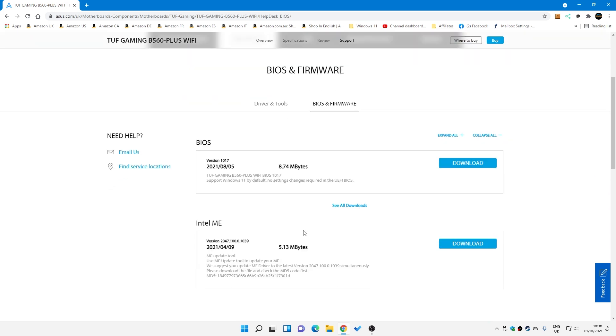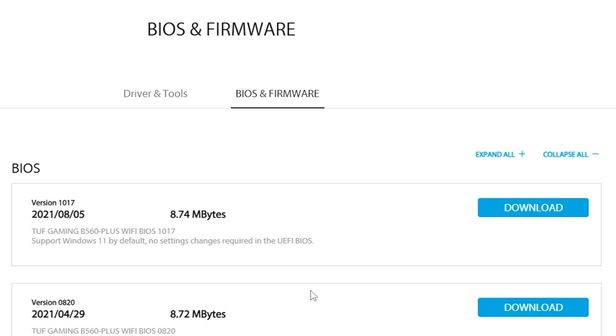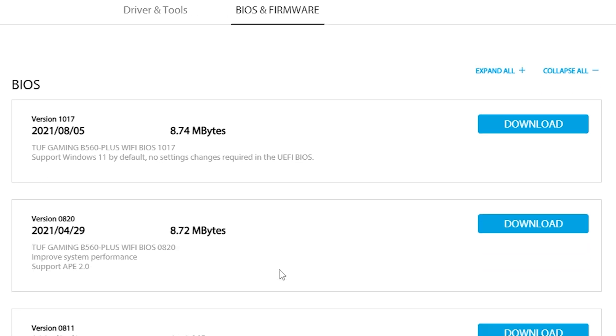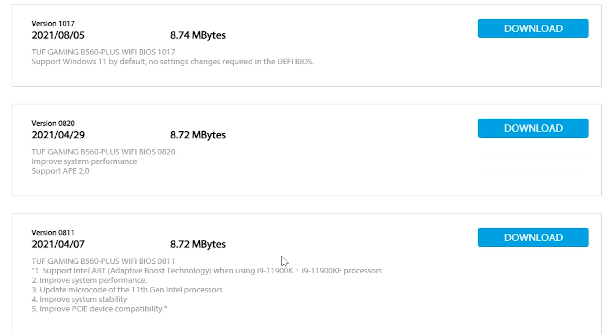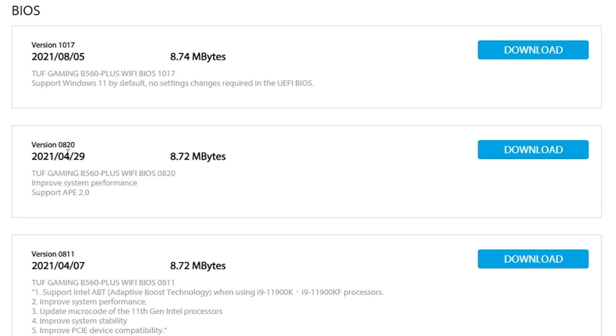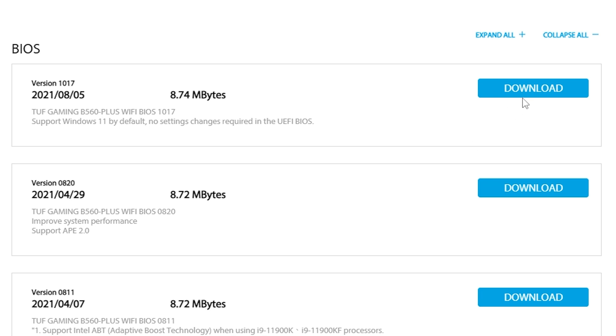So looking at the BIOS section, it just shows the latest one at the top there. You can see all downloads, so you can see how old your particular version is. I'm pretty sure the version we've got at the moment is 8020, which is released the 29th of the 4th of 2021. But there's a newer version there from the 5th of the 8th. TUF Gaming B460 Plus Wi-Fi, BIOS 1017. Support Windows 11 by default. No settings changes required in the UEFI BIOS. Sounds absolutely perfect. I'm going to download me some of that.